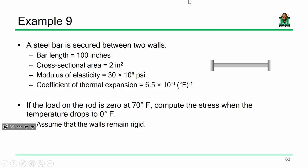If the load on the rod is zero at 70 degrees Fahrenheit — meaning when it was 70°F we stuck it between the two walls and secured it — what's the stress in that bar when the temperature drops to zero degrees Fahrenheit? This bar got colder, so ultimately that bar is going to be experiencing tension when it's all said and done.